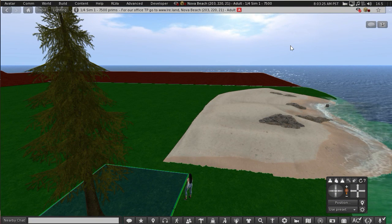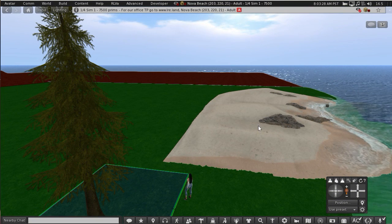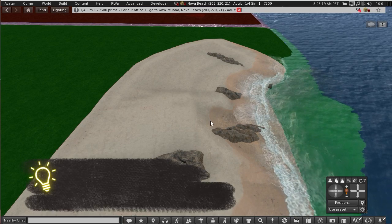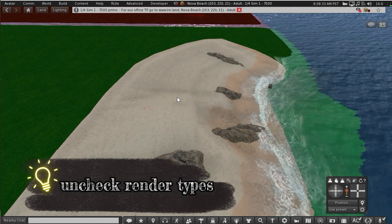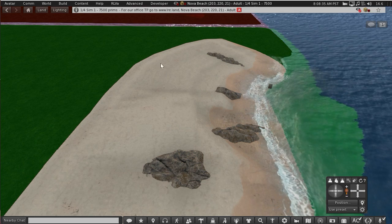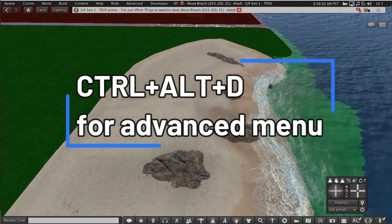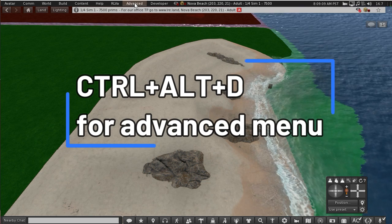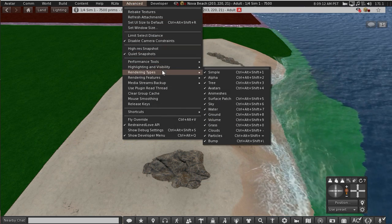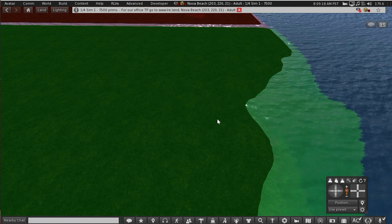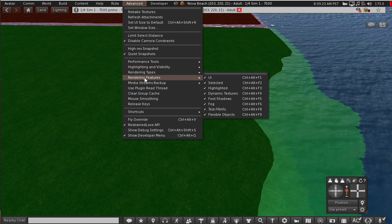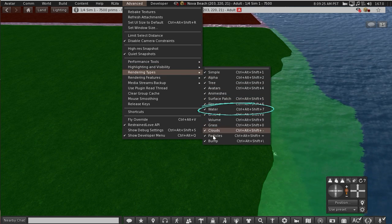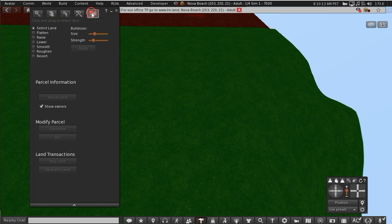And I do that by making another parcel, say over here for example. Here's a handy tip: if you're dividing land and you've got stuff in the way, open up your advanced menu. If you don't have that already, do Control-Alt-D and it should appear. Going to advanced, go down to render types and untick volume, and if you want to see under the water, advanced render types and untick water. That's going to make it easier to divide the land up.